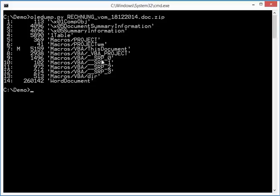And then here, SRPs, if you find streams with SRP VBA here in a Word document or an Excel document, an Office document, then it is an indication that the macro was executed.